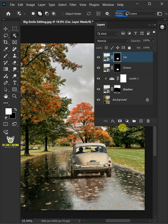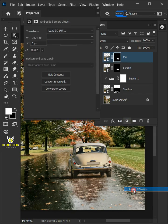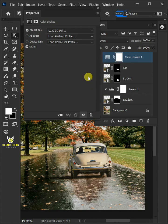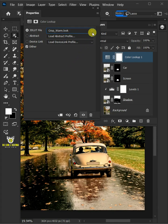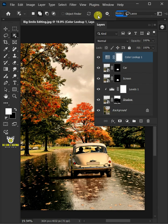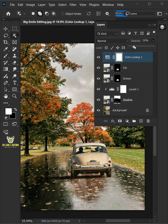Click on the Adjustment Layer icon, then create a new color lookup. From the drop-down, select the Crisp Warm. I'll decrease the opacity all the way to 30%. And that's it.